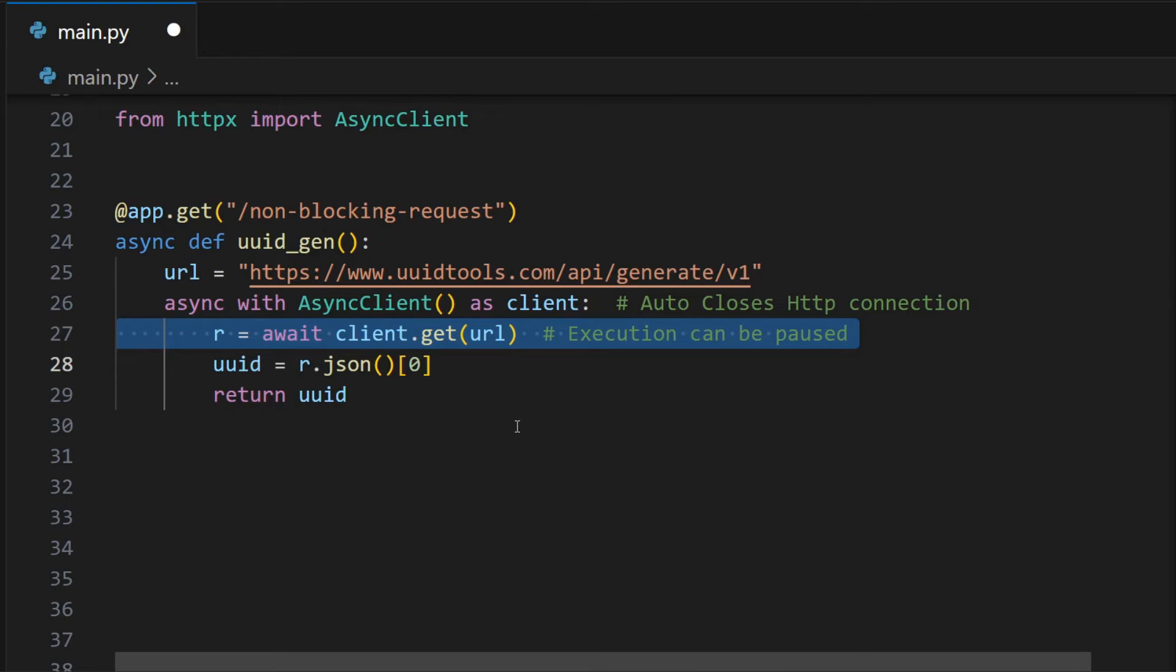So our endpoint is not blocked for 300 milliseconds. Instead, it is available to process other requests.